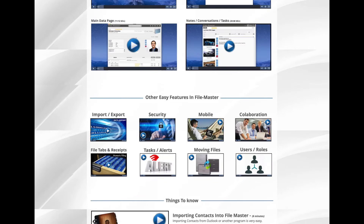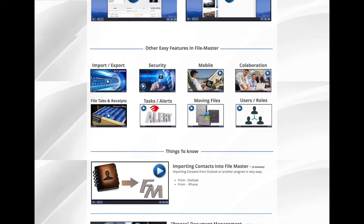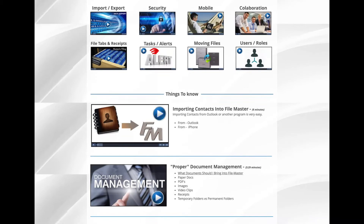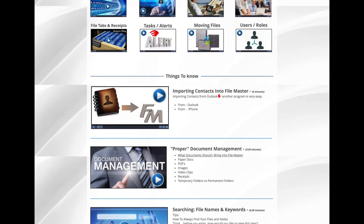Now if you haven't done it yet, the first thing you're going to want to do is import your contacts, and that video is right down here in the Things to Know section — importing contacts into FileMaster. So if you haven't done that yet, I suggest that you do it immediately following this video.